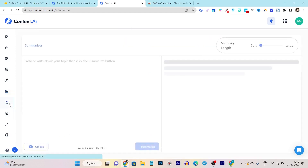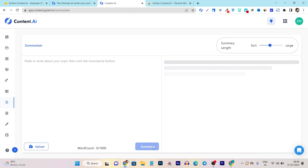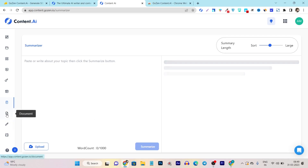Then we have the summarizer. If you want to summarize any long-form content text into a concise detailed form, just paste your long-form text here, select the length of the summary, and click the summarize button. That's how easily it summarizes full-length content into a short form.